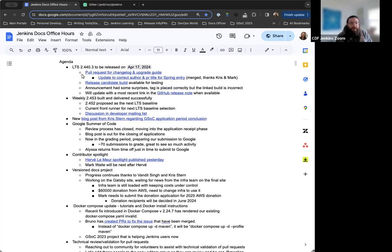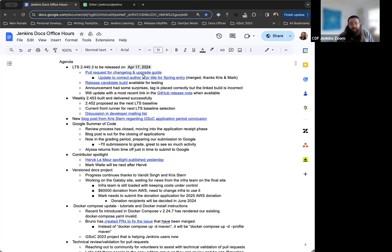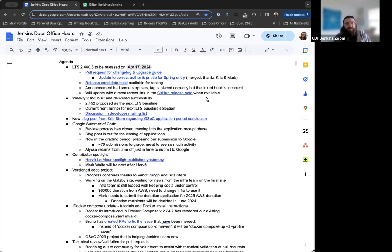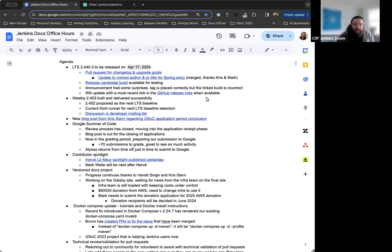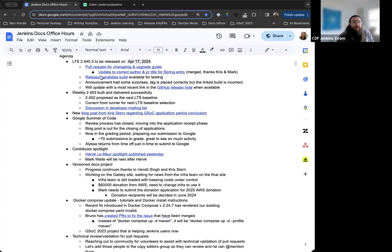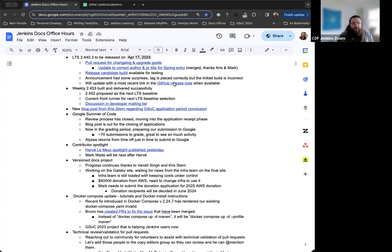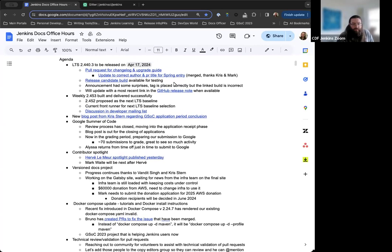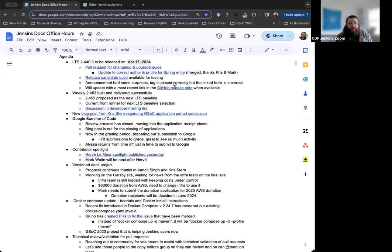For the first item on the agenda, LTS 2.440.3 is set to be released next Wednesday, April 17th. The Change Log and Upgrade Guide have been created and merged at this point in time. Adrienne pointed out a mistake earlier that one of the entries was looking at the same PR title and author that it shouldn't have been. So thankfully, I was able to update that, and Chris and Mark approved and merged it. The release candidate's been available. There was an oddity and incorrect email sent out originally, but it's been updated. Things are correct now, and everything is looking good for the release next week.